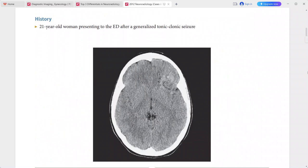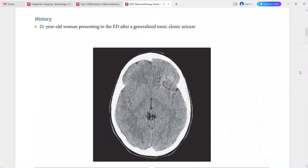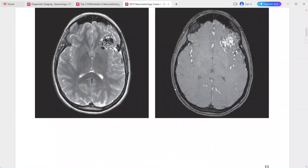Next case: 21-year-old woman presenting after a generalized tonic-clonic seizure. On CT, there is a heterogeneous mass in the left inferior frontal lobe, slightly higher attenuation than gray matter with a tiny focal calcification. T2-weighted sequence shows numerous curvilinear flow voids of varying sizes with no edema and very little mass effect.